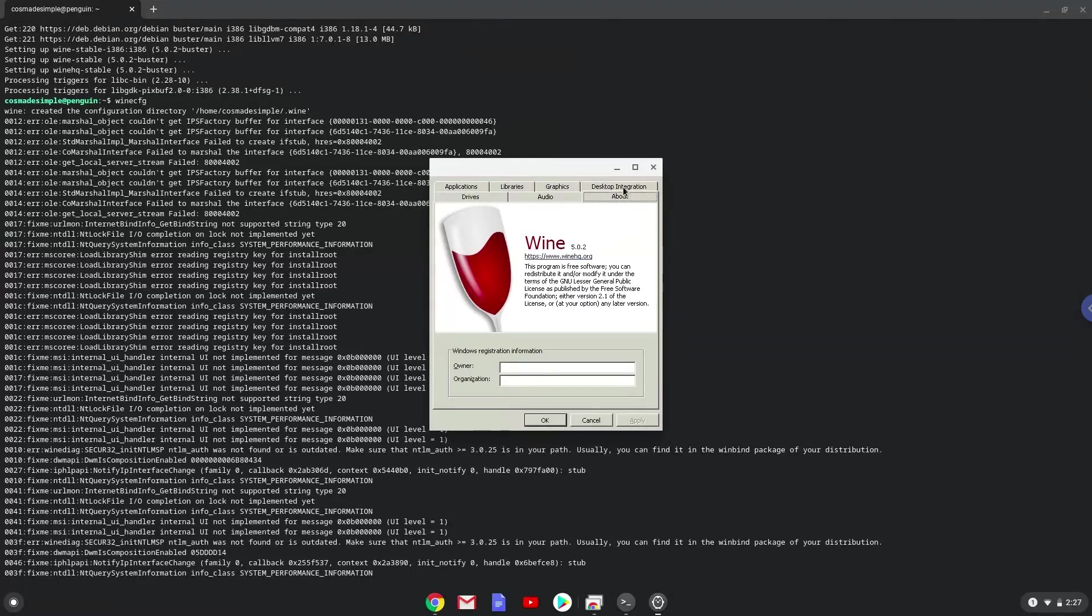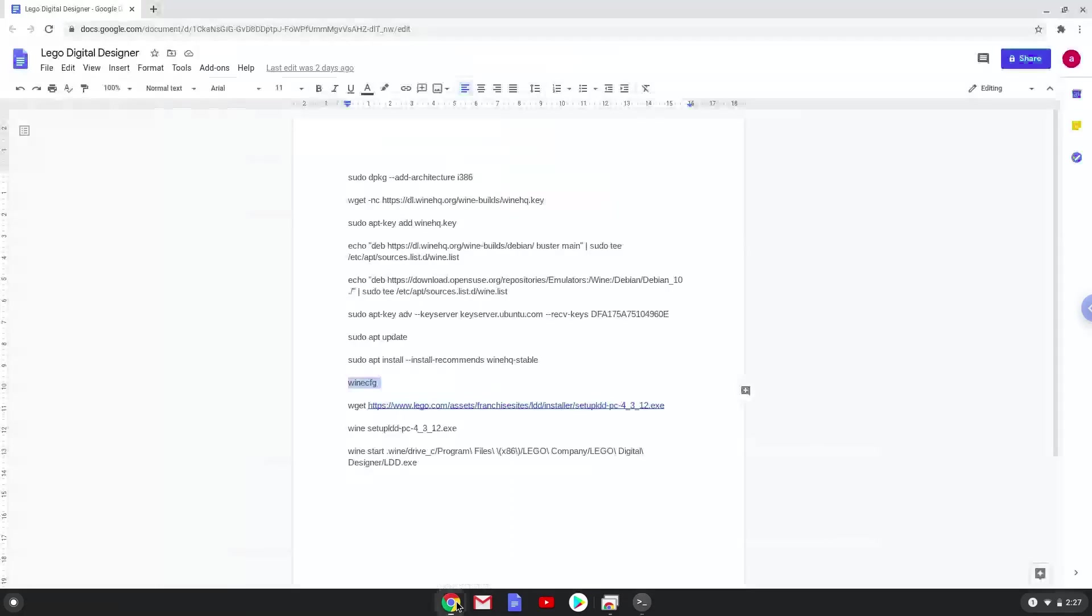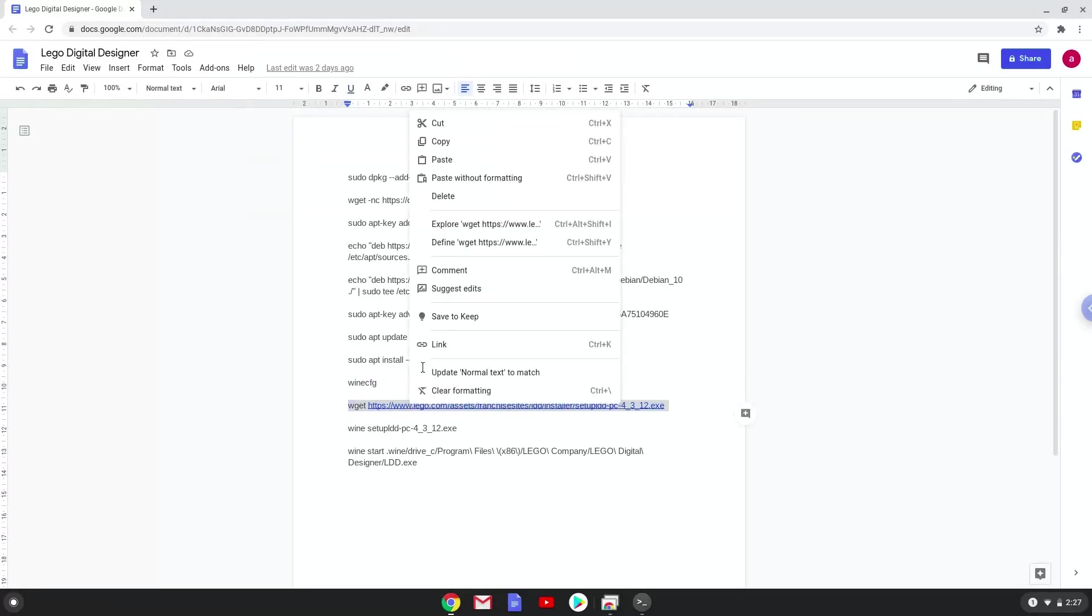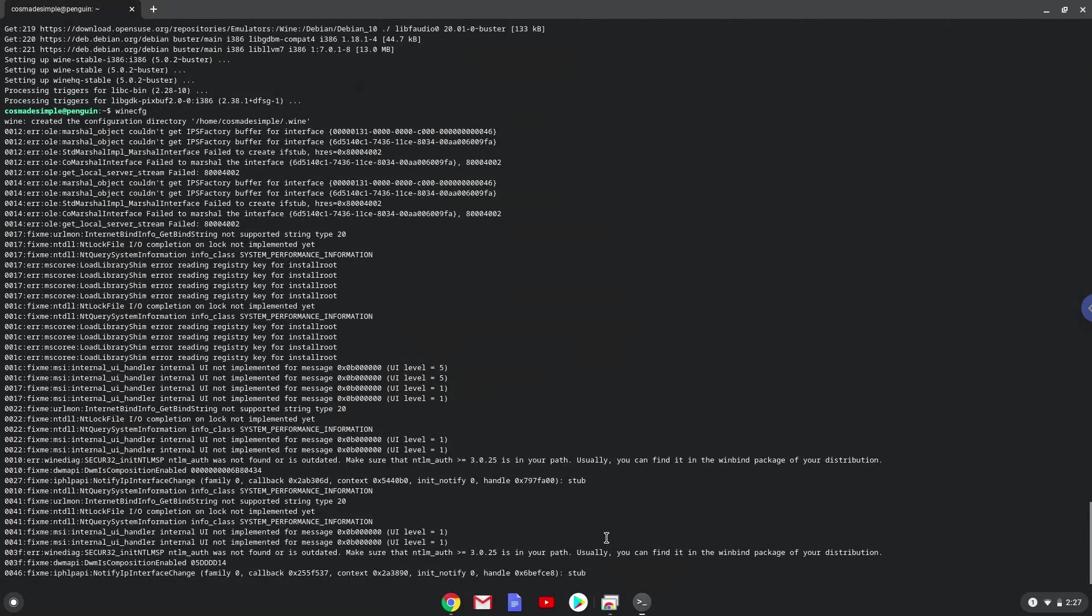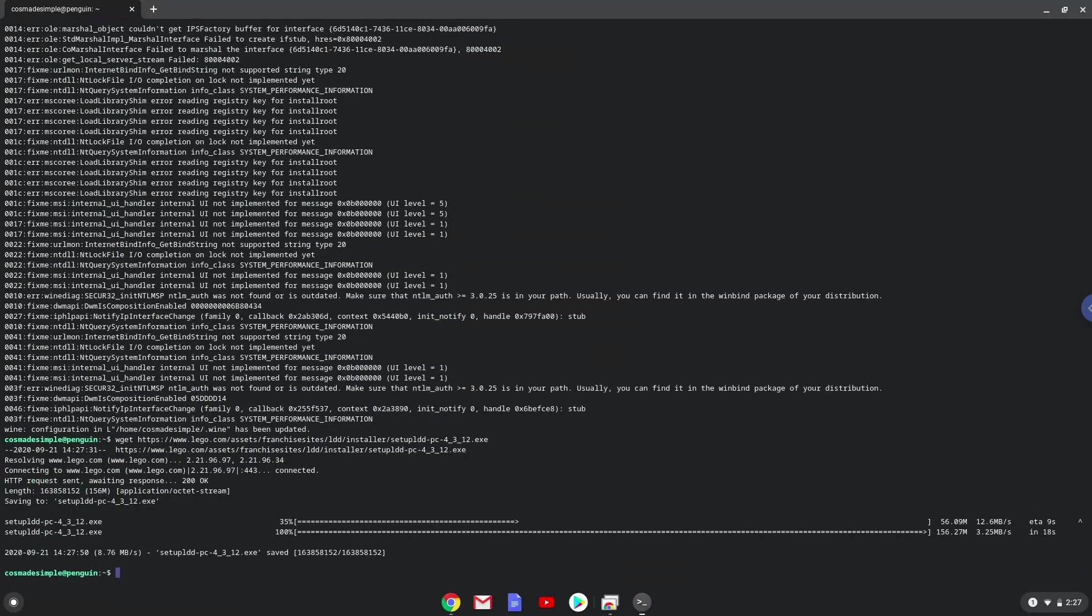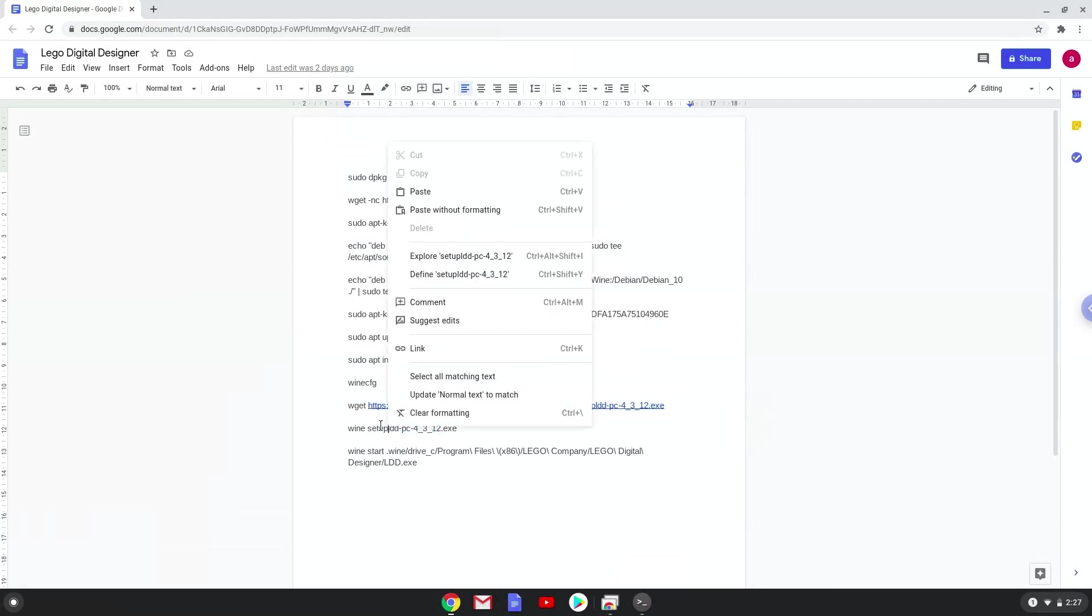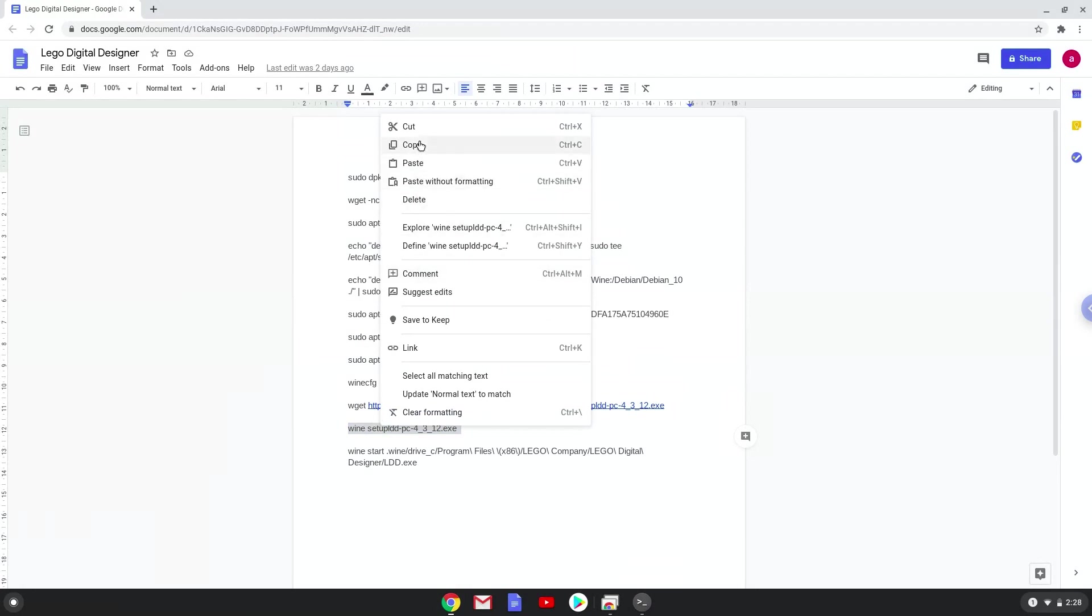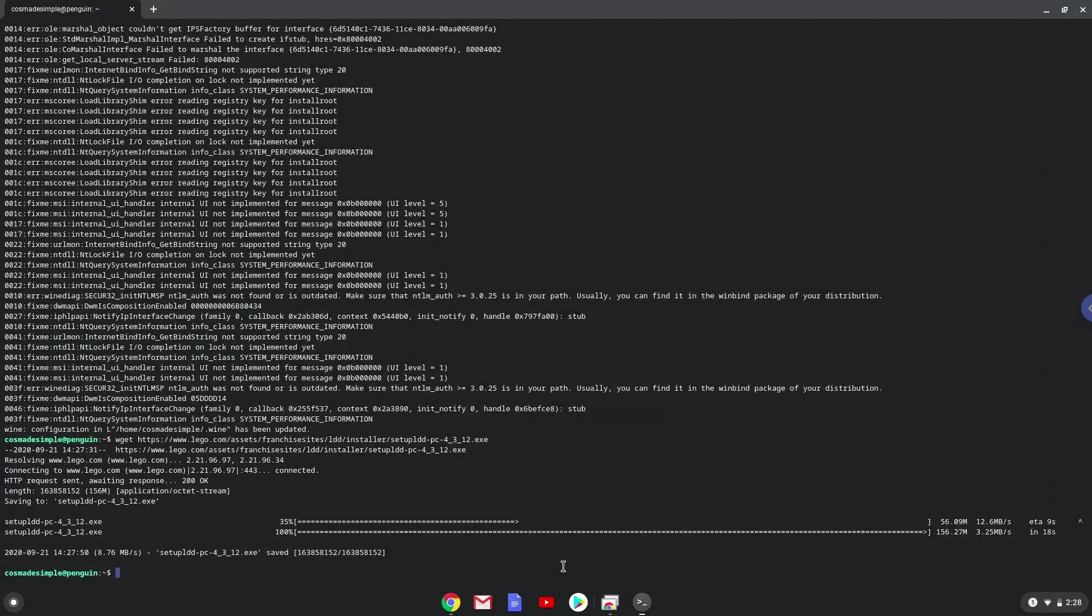Now we will continue to the next step and that is to install Lego Digital Designer. We will download the installer with the next command. Now we will install Lego Digital Designer.